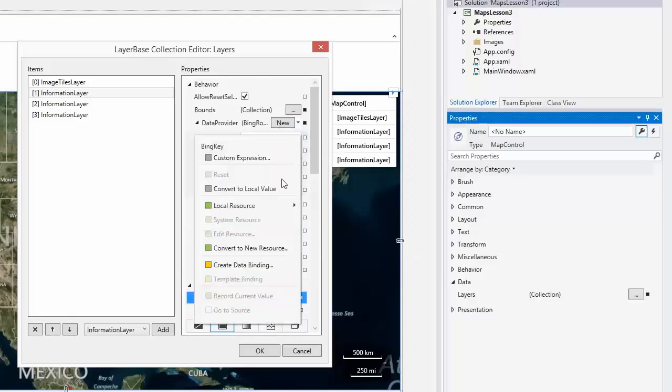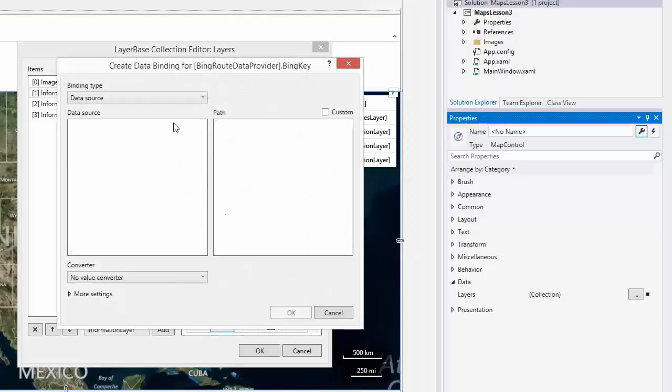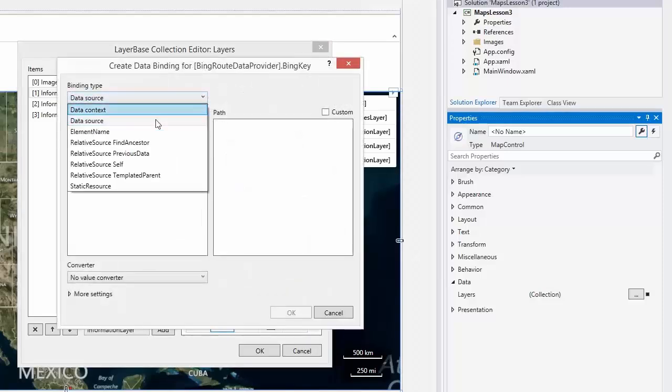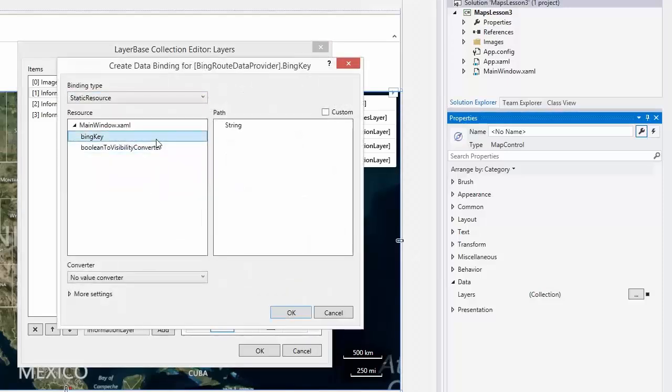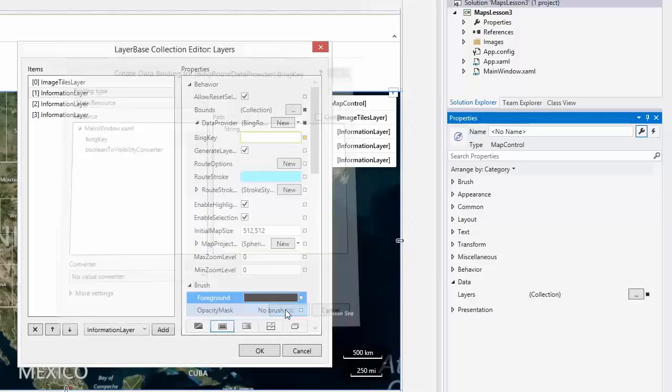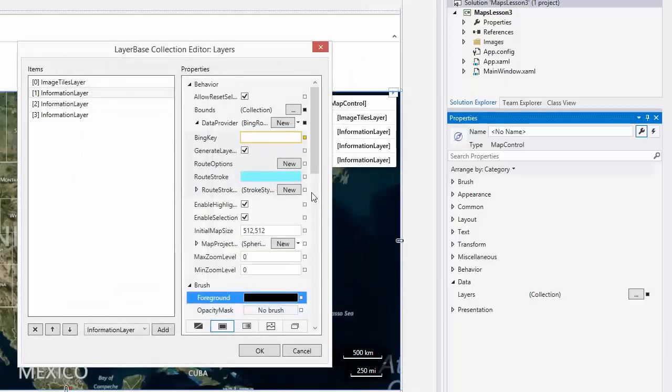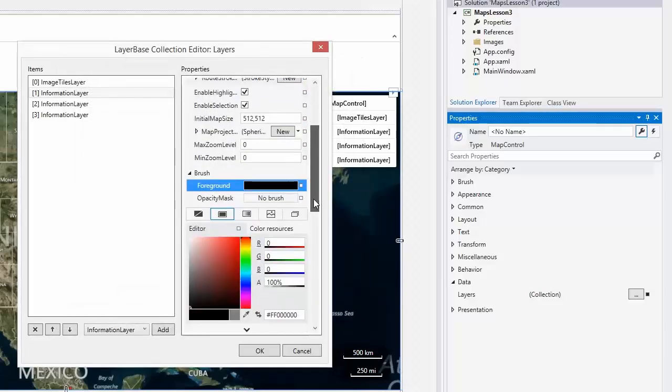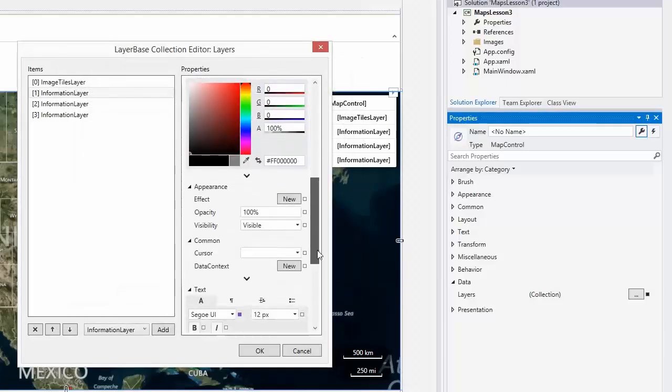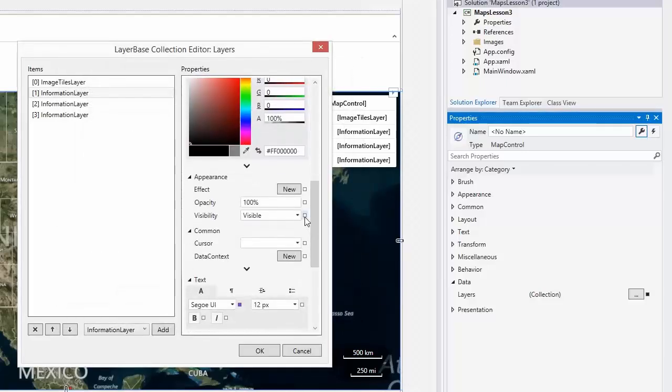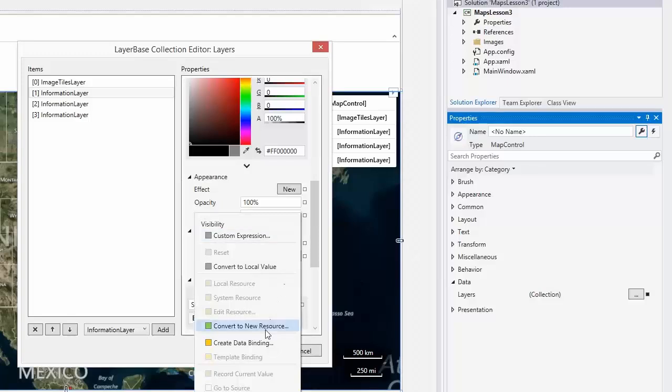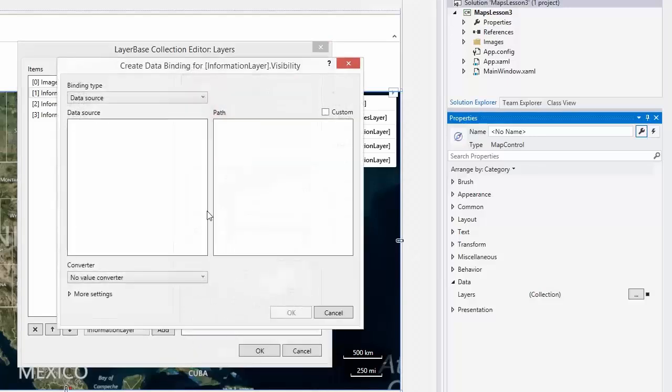Specify the Bing key of the provider and set the visibility property of the layer to the Bing root button's checked state.